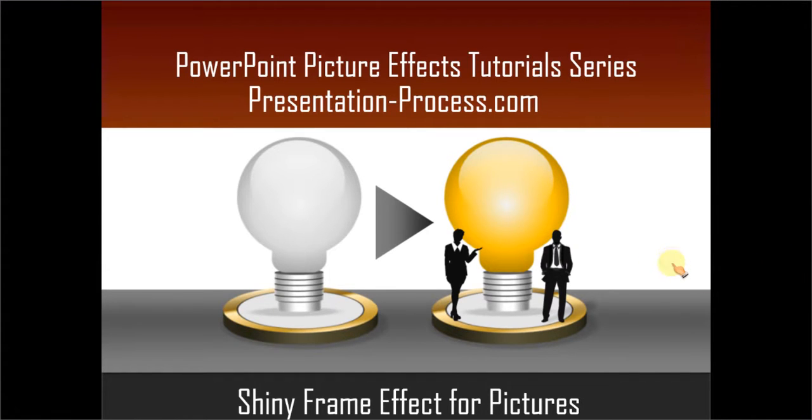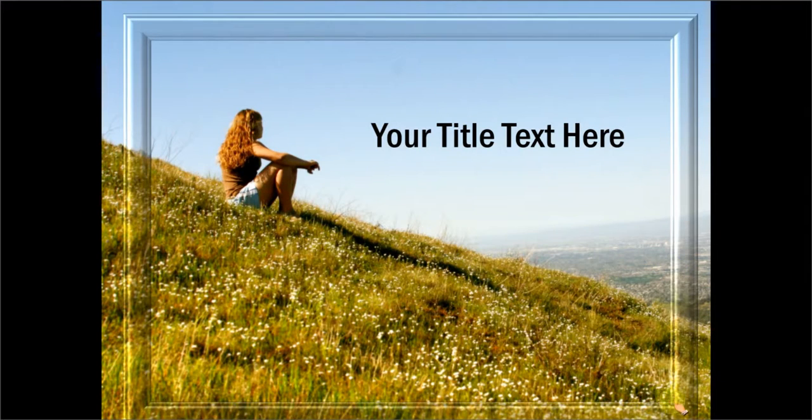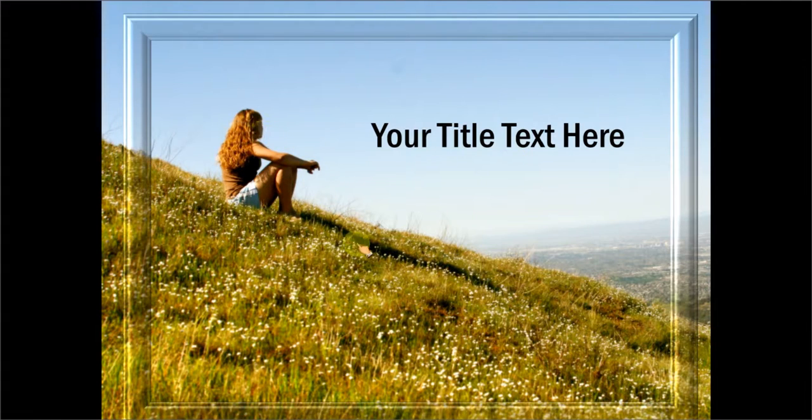The effect you will learn is this. Isn't this beautiful? You can see this beautiful shiny frame on a picture that makes it quite ideal for your title slides.